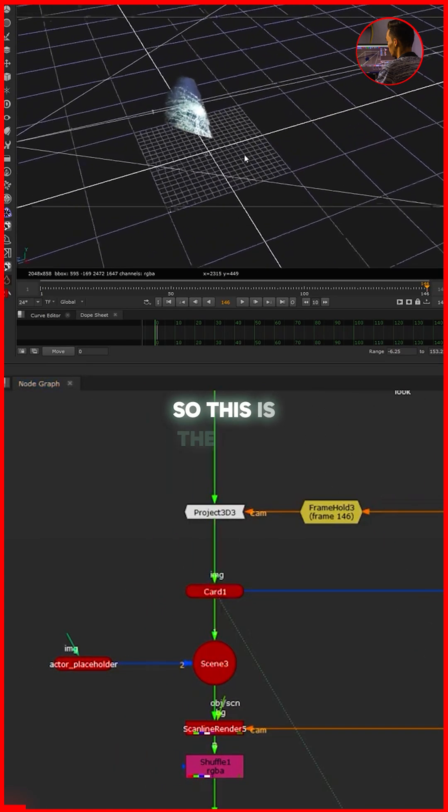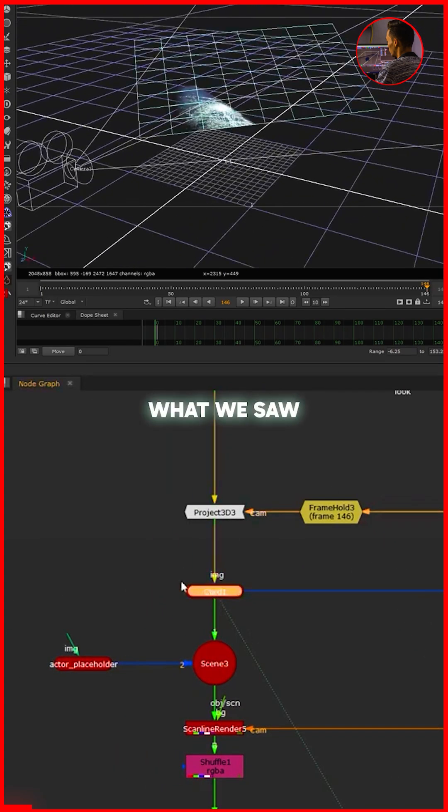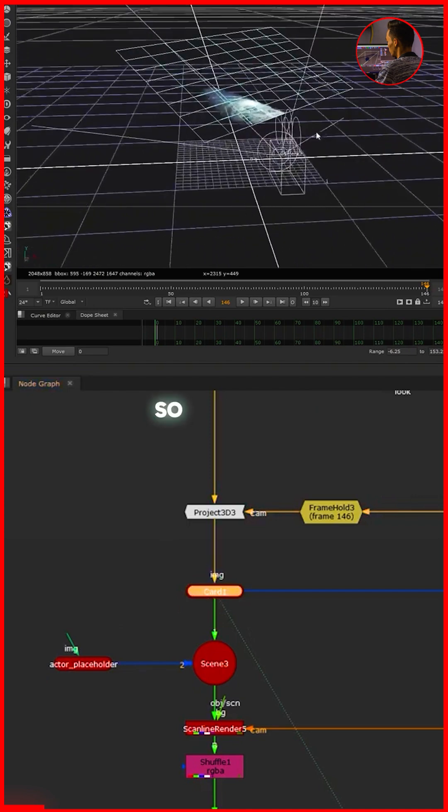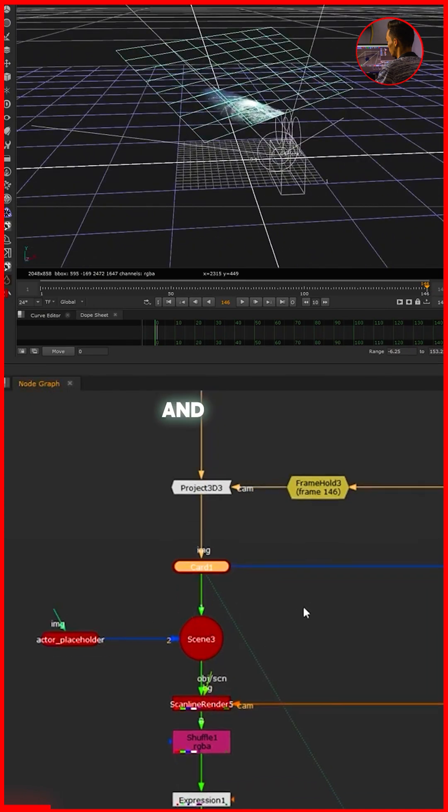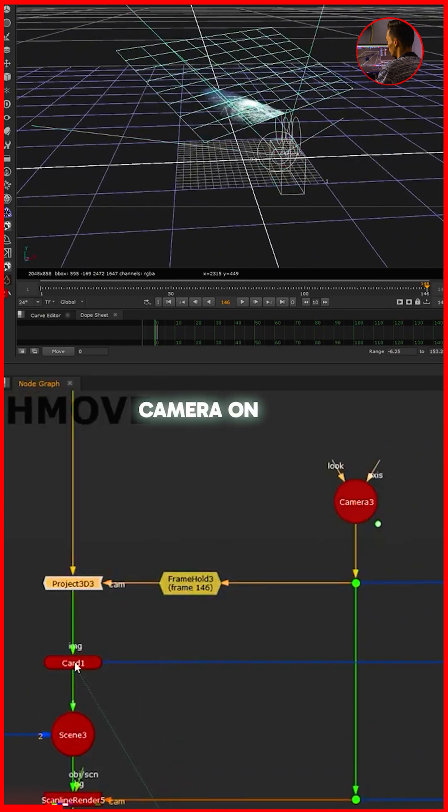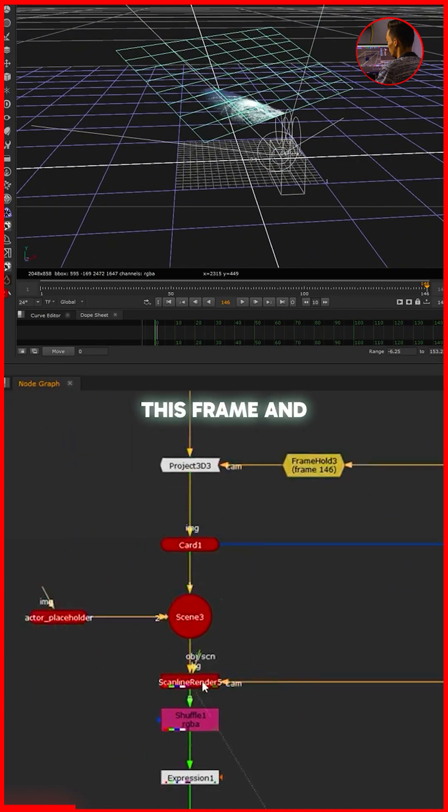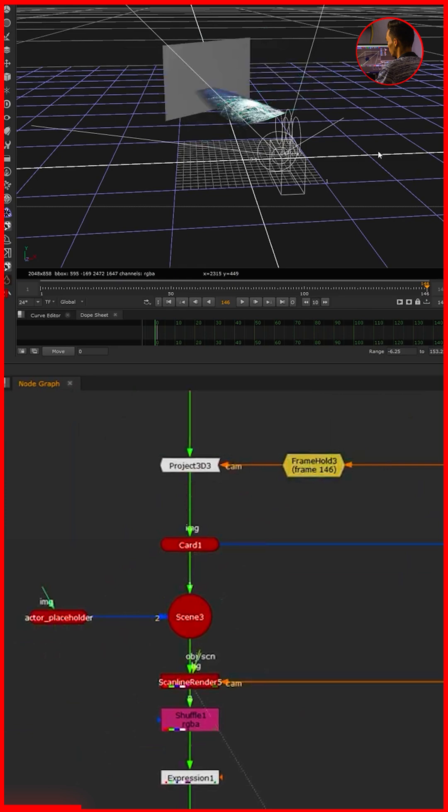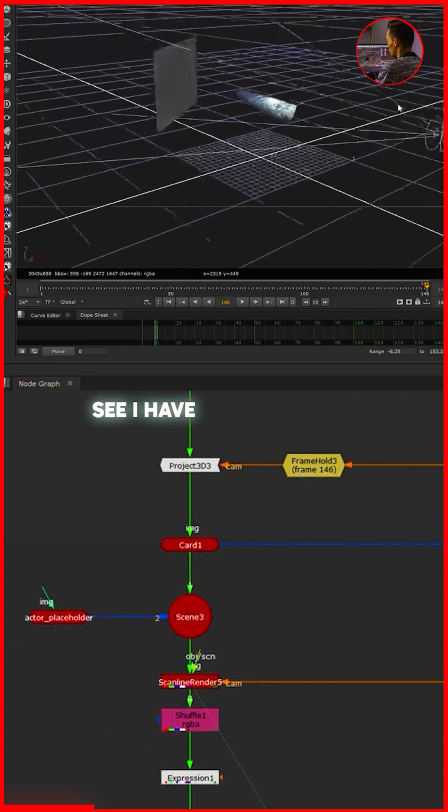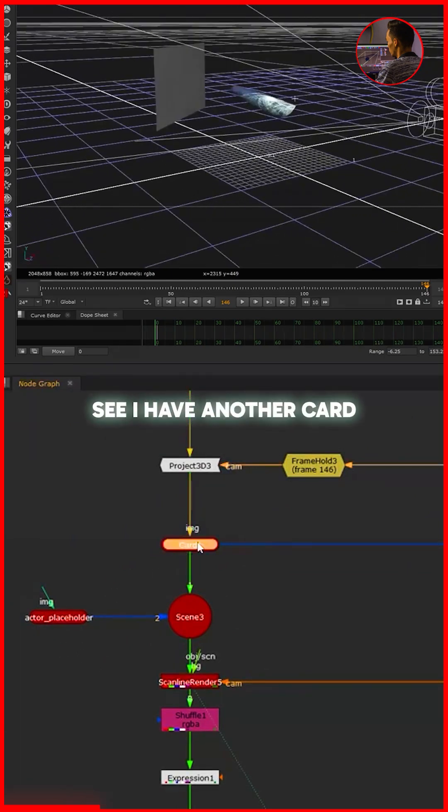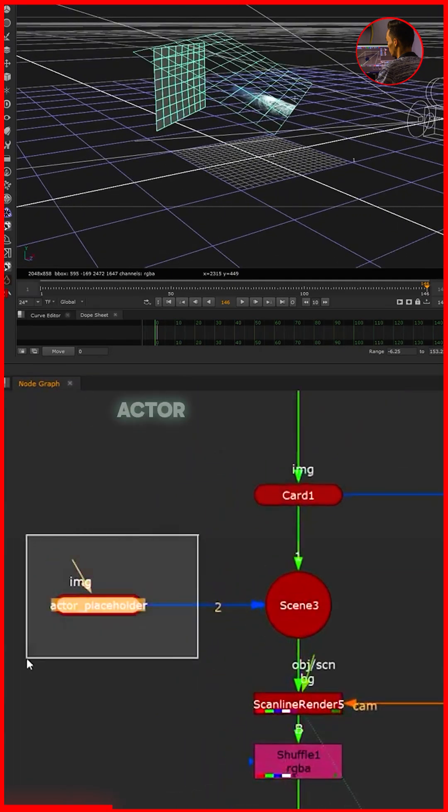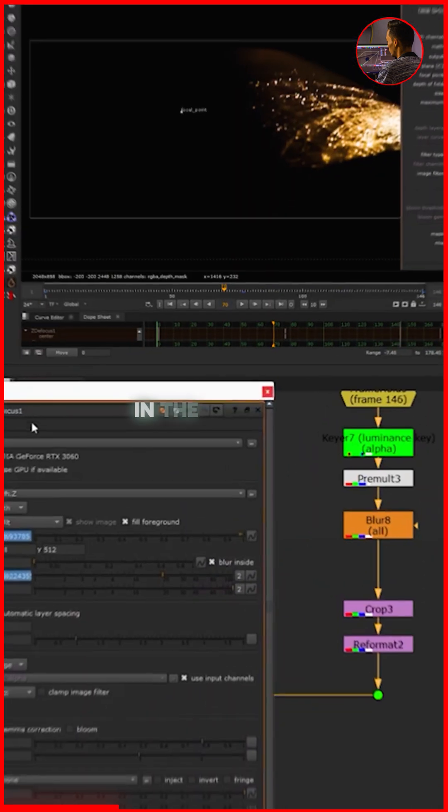So as you can see, I have this card here. This is the same card what we saw in the beginning. We are projecting this camera on this card using this frame and rendering through scanner render. As you can see, I have another card - this card is called actor placeholder.